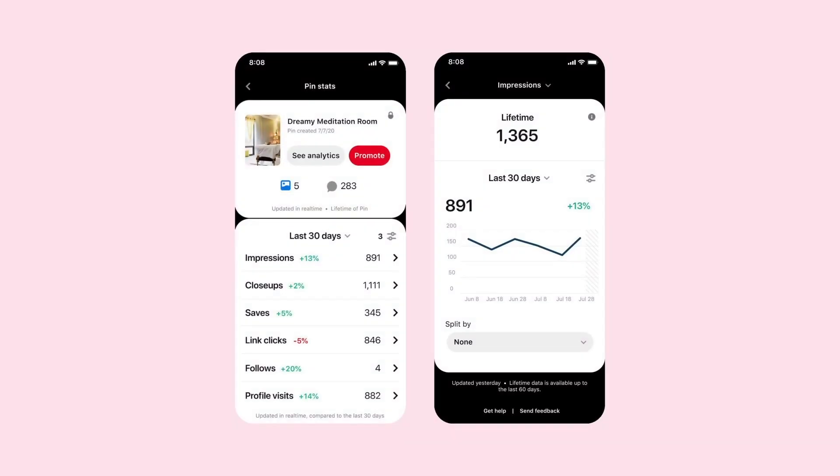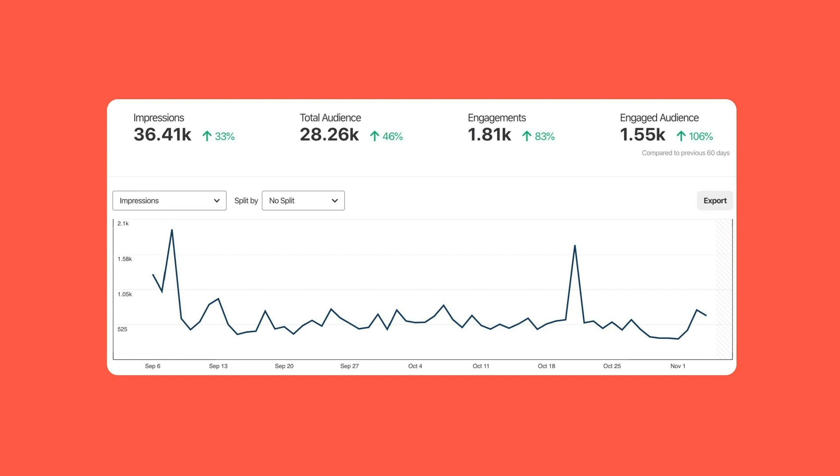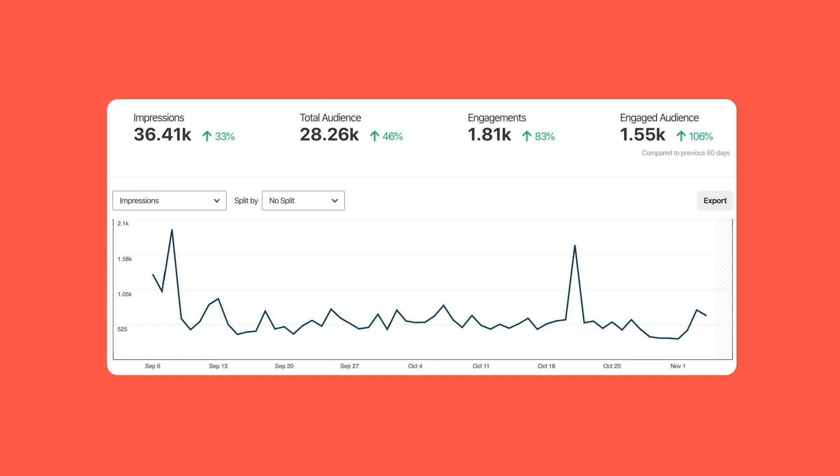Pin stats. These are great because they allow you to see how each of your pins are performing at a glance. You can see impressions, close-ups, saves, follows, and my personal favorite, you can see what boards your content is being saved to, which shows so much about the intent of your audience and people engaging with your content. These stats are only visible to you, and they deliver insights that will help you create more high-performing pins.